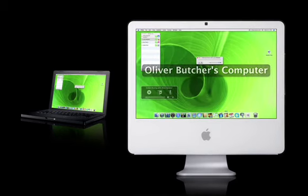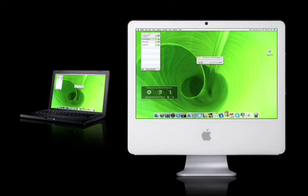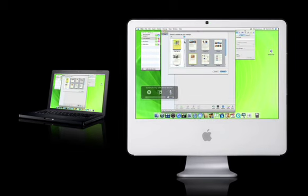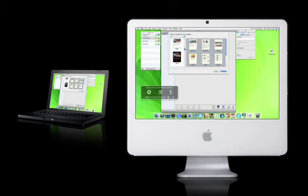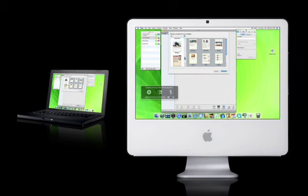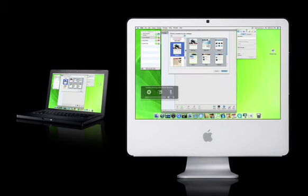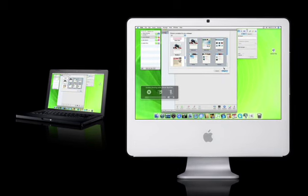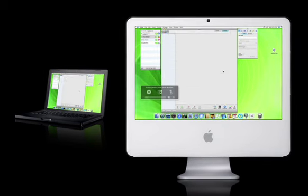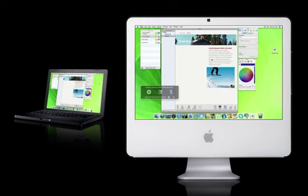Create websites together, make travel plans or review that big presentation. iChat with display sharing opens a whole new world of collaborative possibilities.